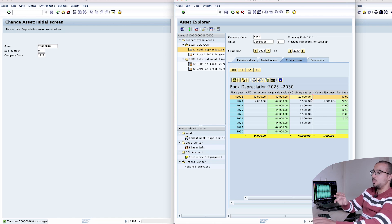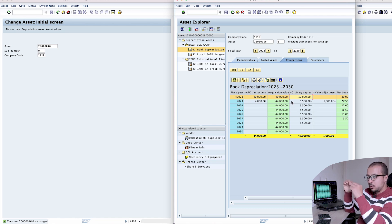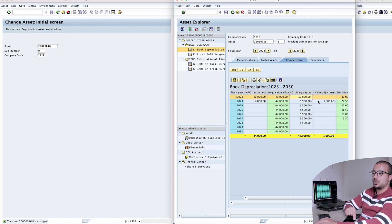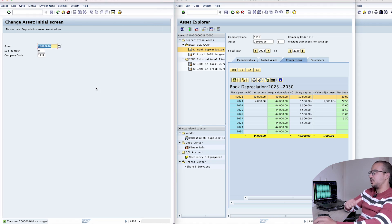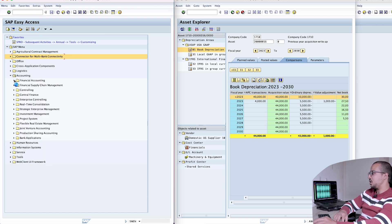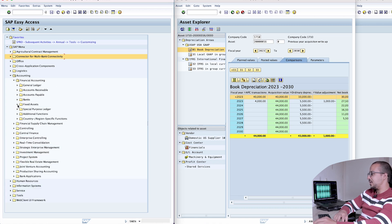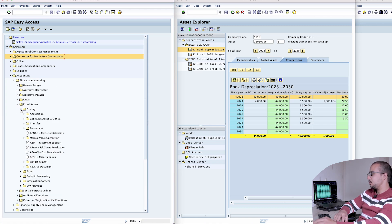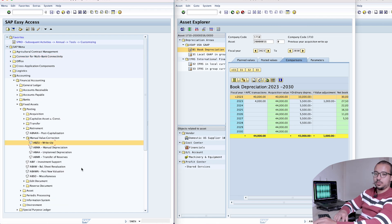What we can do is post a fixed asset depreciation write-up in 2023 to lower the accumulated depreciation and adjust this value. There is a specific SAP transaction for this business case. You can find it in Accounting > Financial Accounting > Fixed Assets > Posting > Manual Value Correction > Write Up. This one is used for the depreciation write-up.